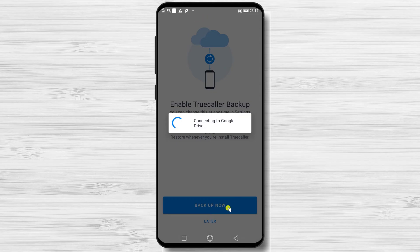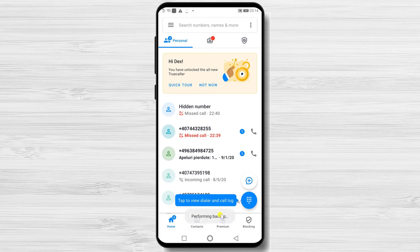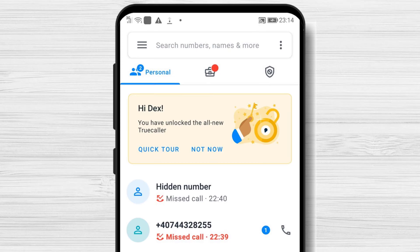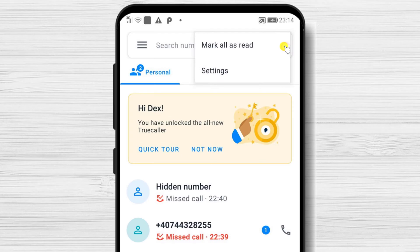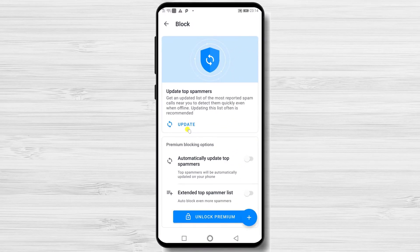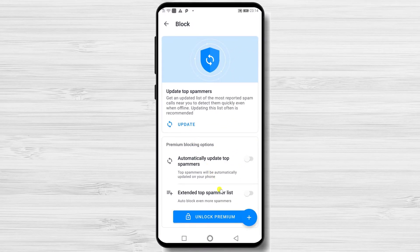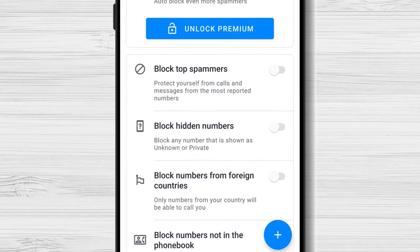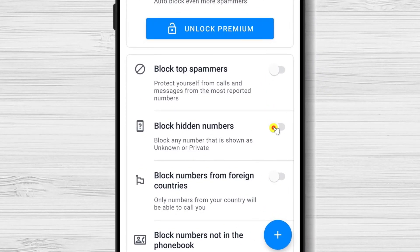Now you have installed TrueCaller. Let me show you how to block hidden caller ID. Tap on the More button from the top. Select Settings. Now tap on Block. Here, find the option Block hidden numbers.